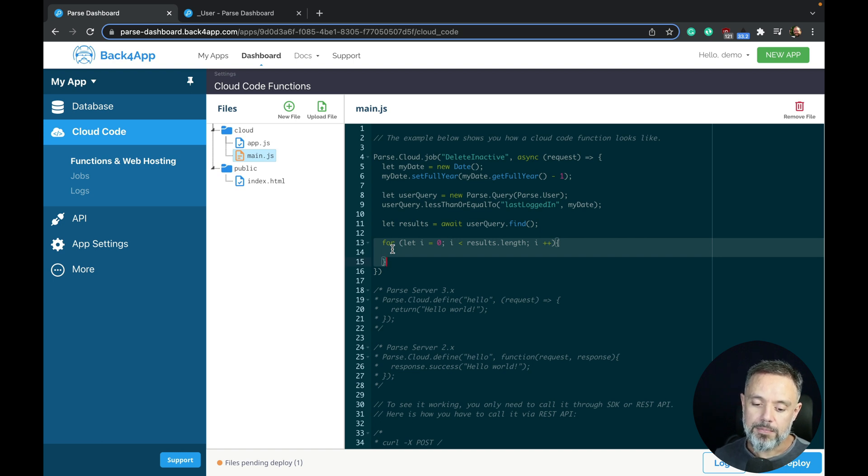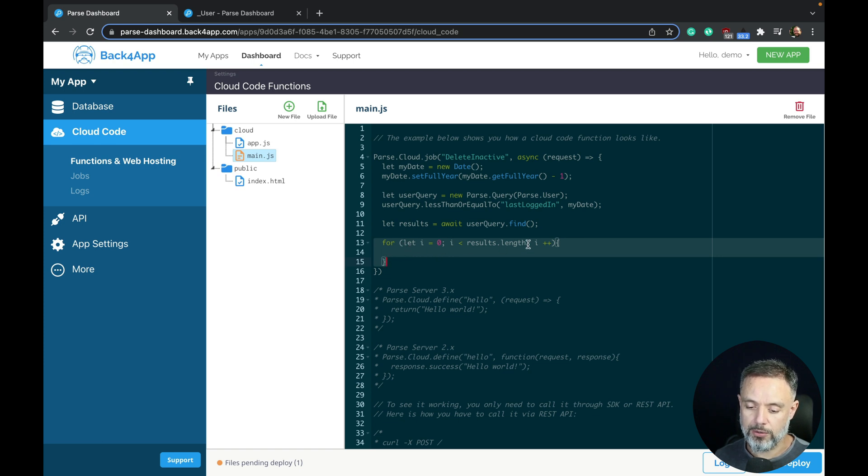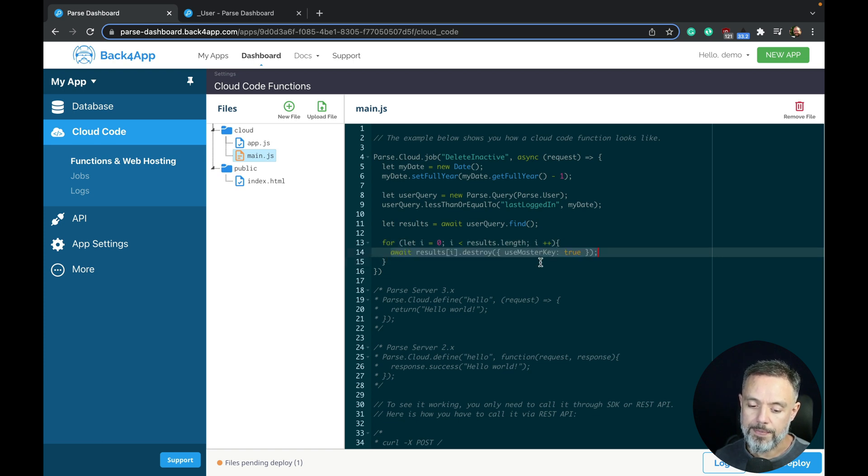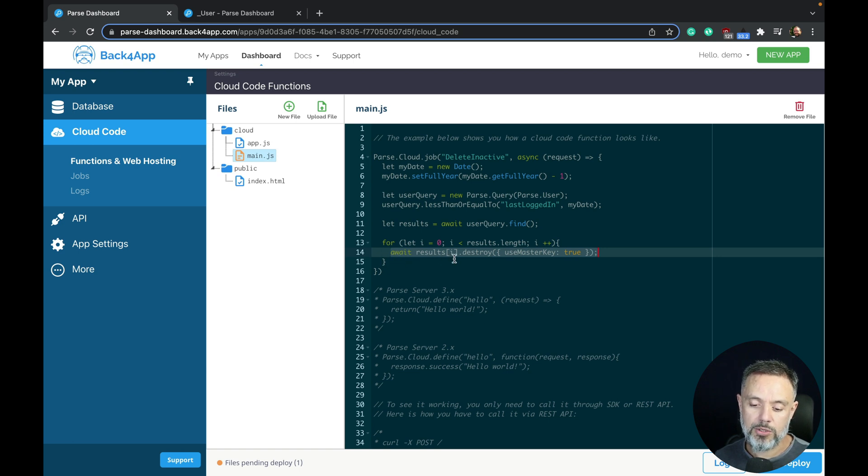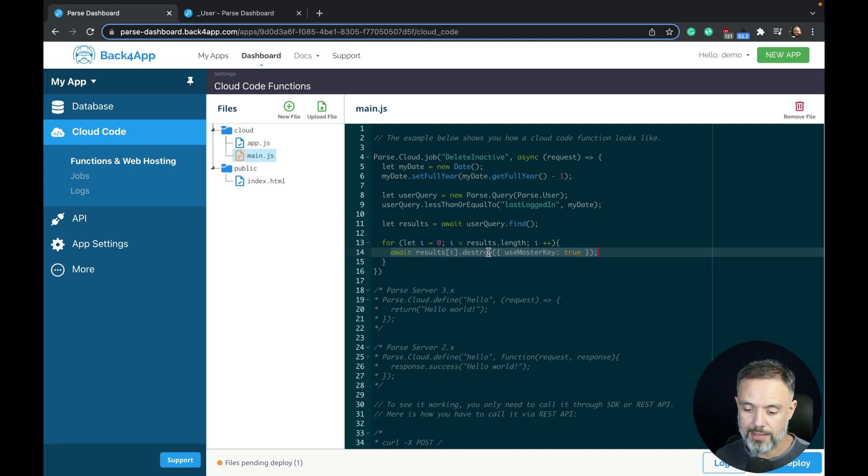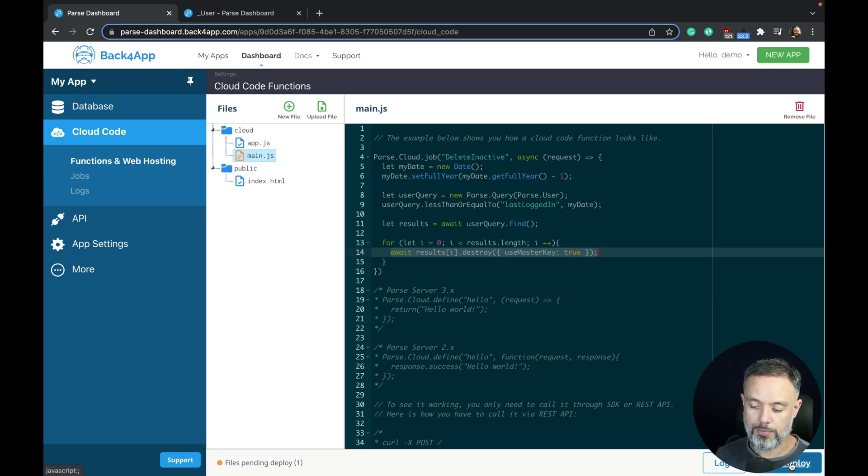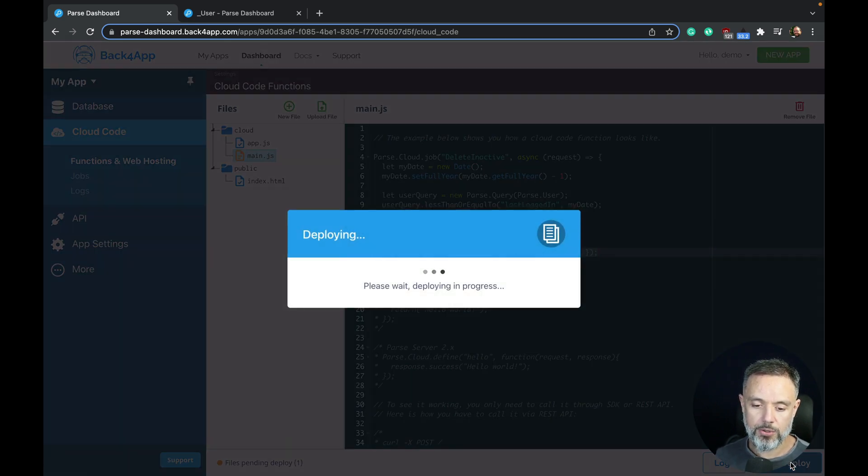But as I'm going to delete just one for this example, I'm going to run this for loop that will loop through the results array, and for every single one I'm going to await the result index i dot destroy. And as the Parse user is a restricted class, I'm going to use the master key and equals true. With all that written, I'm going to deploy this code.